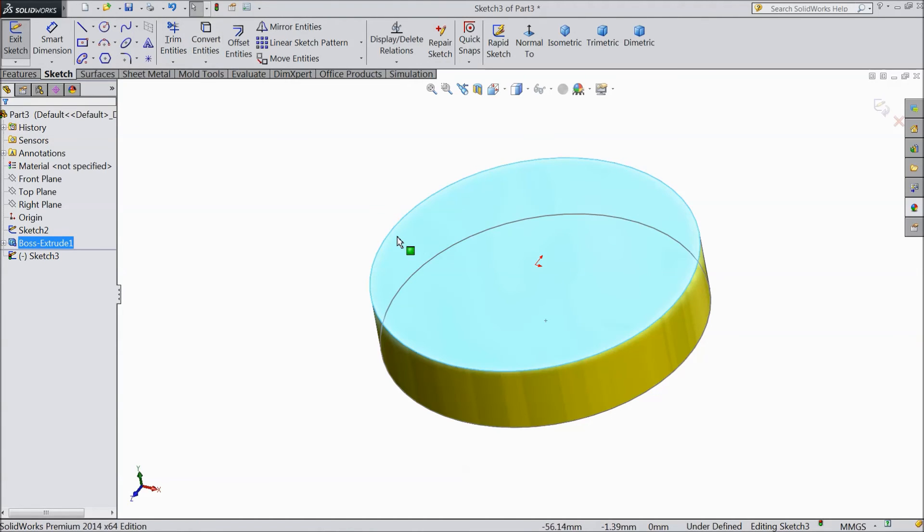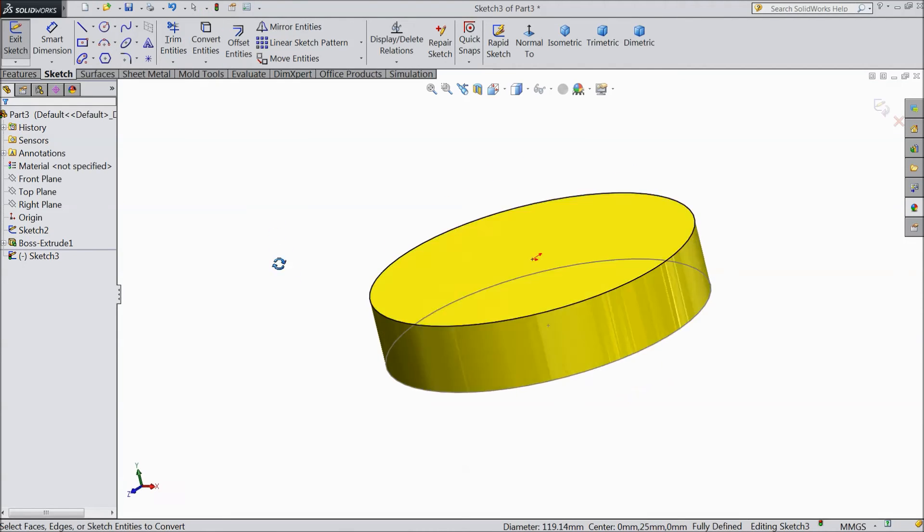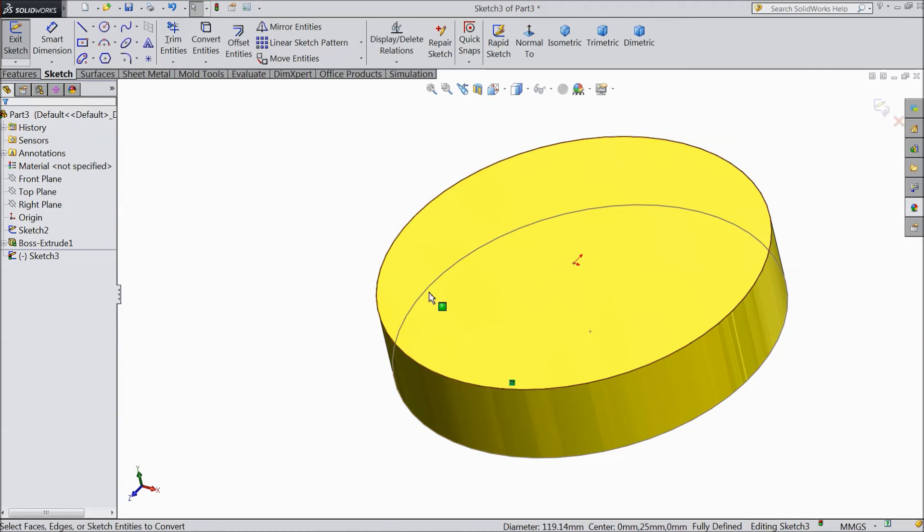Or select this line. Choose convert entities. See, the one line converted. This previous line converted into this plane. So this is the main use of convert entities.